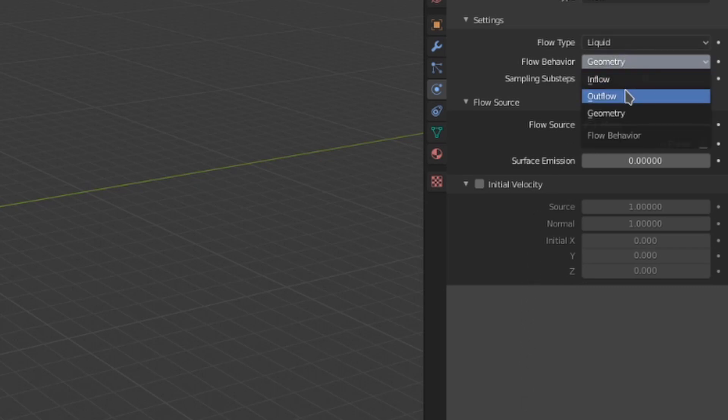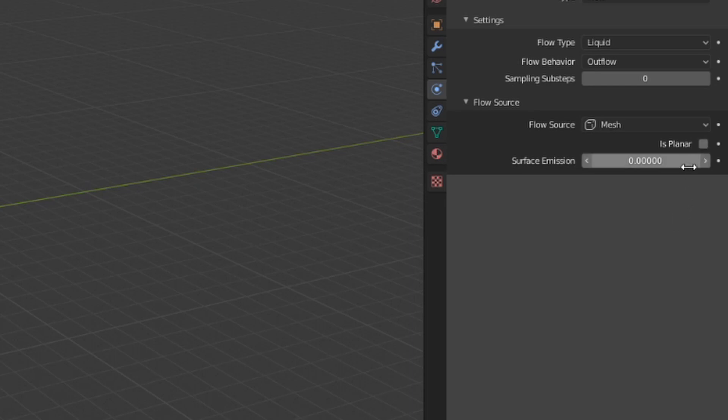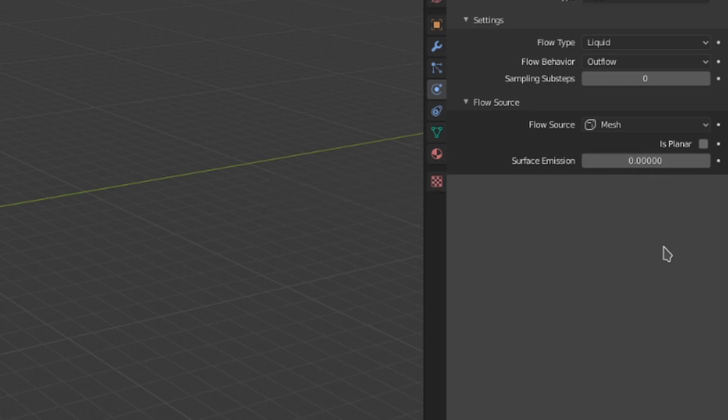And as for outflows, they are the simplest of the bunch. We get the flow source setting with mesh as the only option. We also have the planar option from before, the surface emission to define how far out the fluid will be removed from the scene. Honestly, outflows are pretty simple. Any fluid within the area taken up by the outflow or within the surface emission area will be removed.